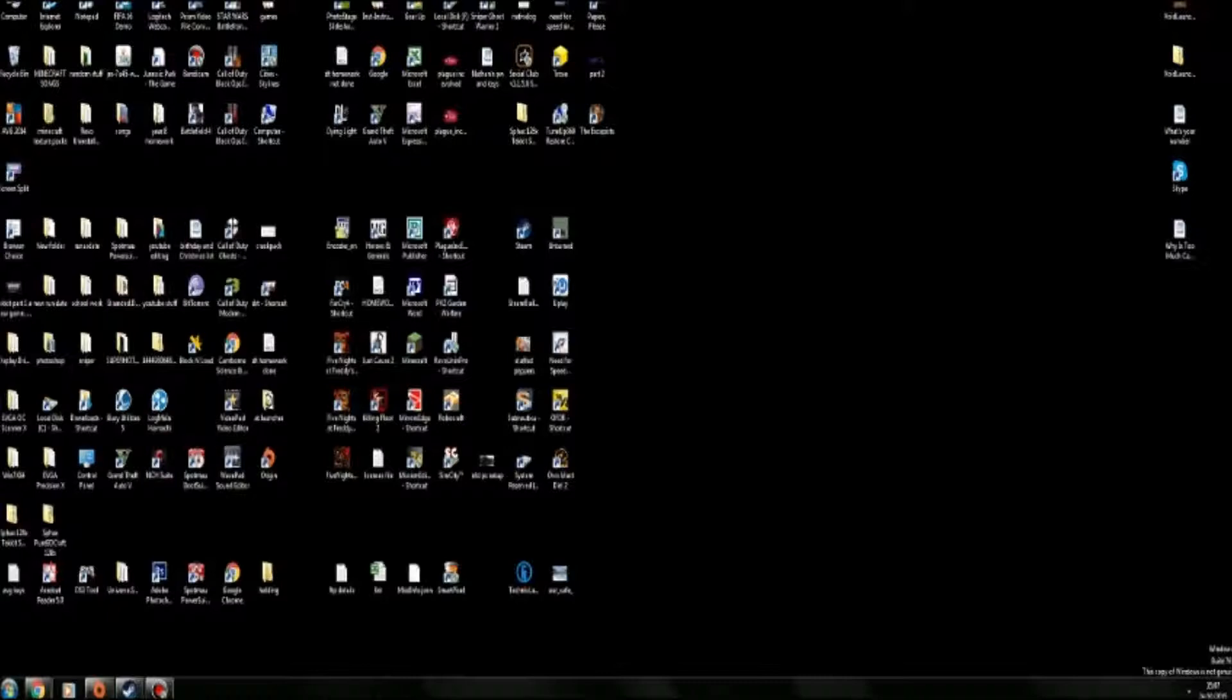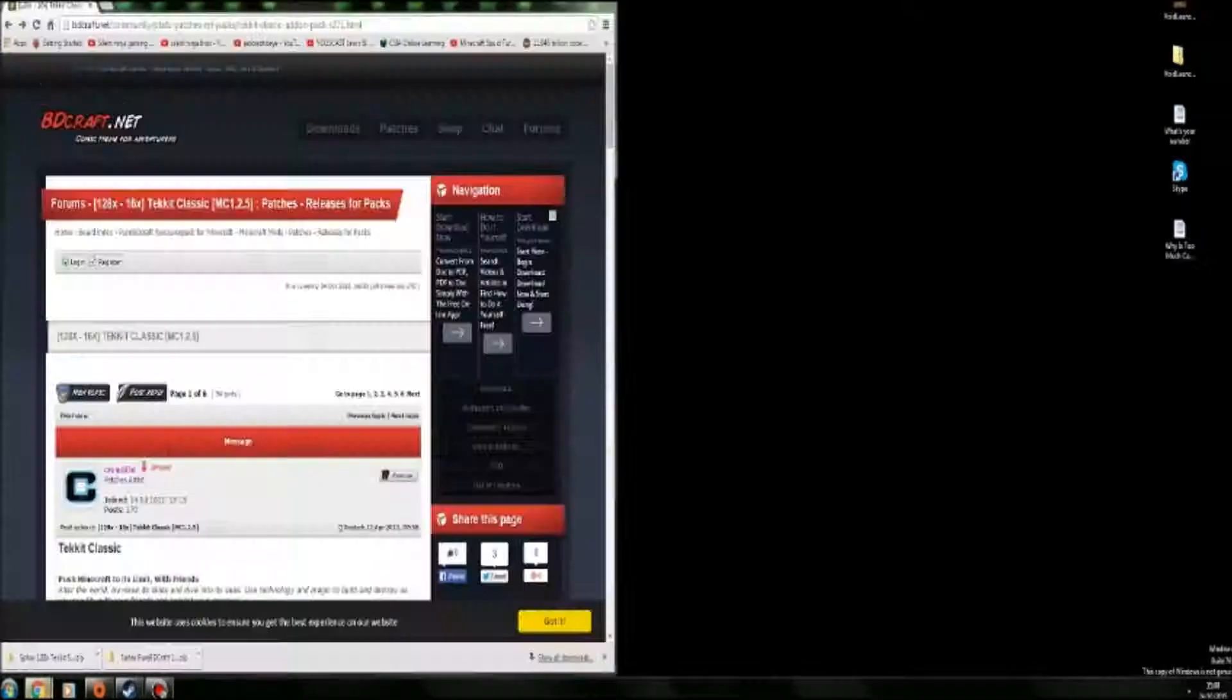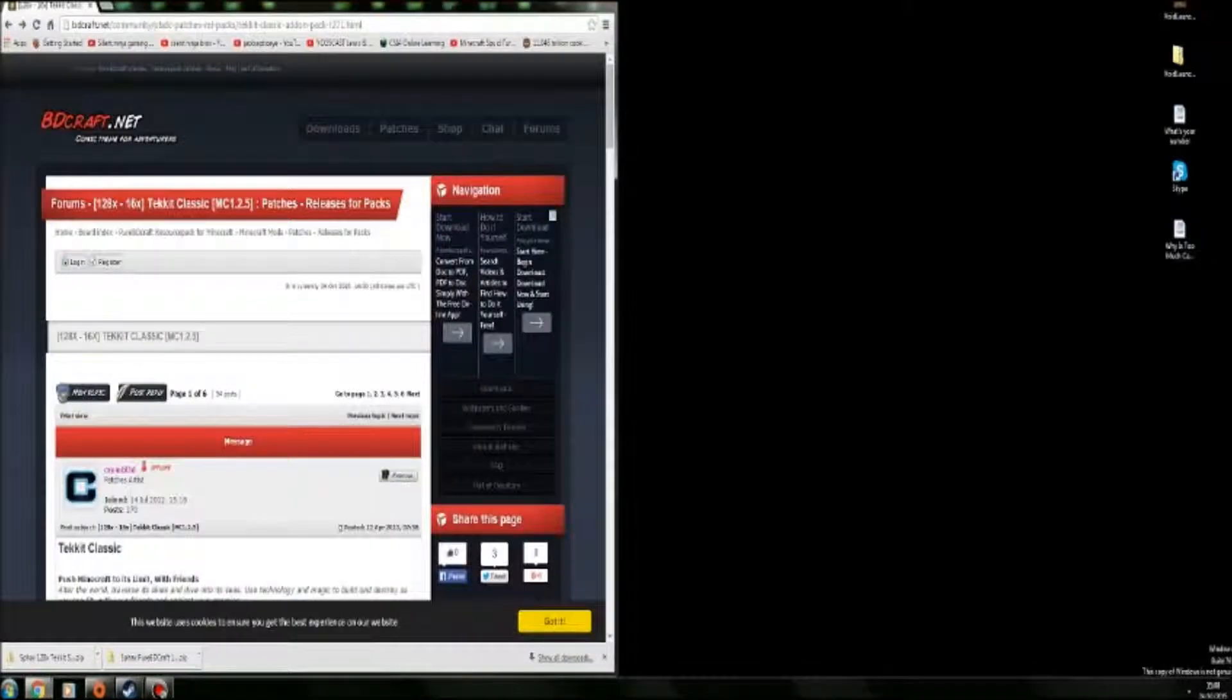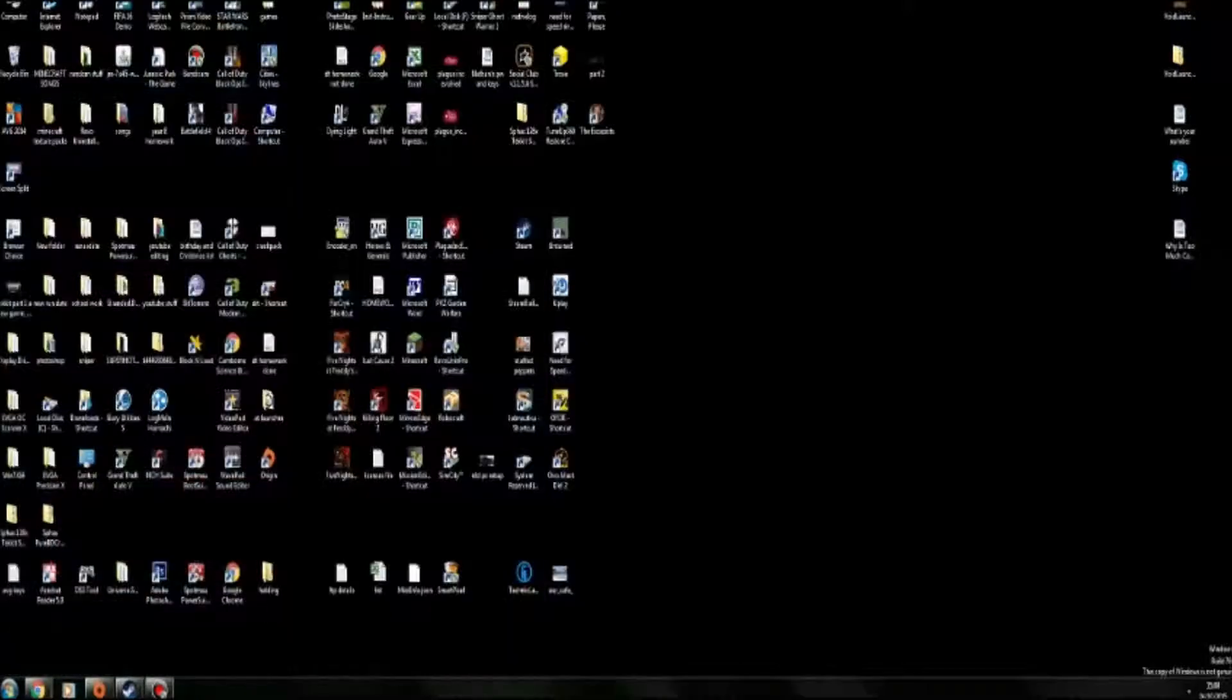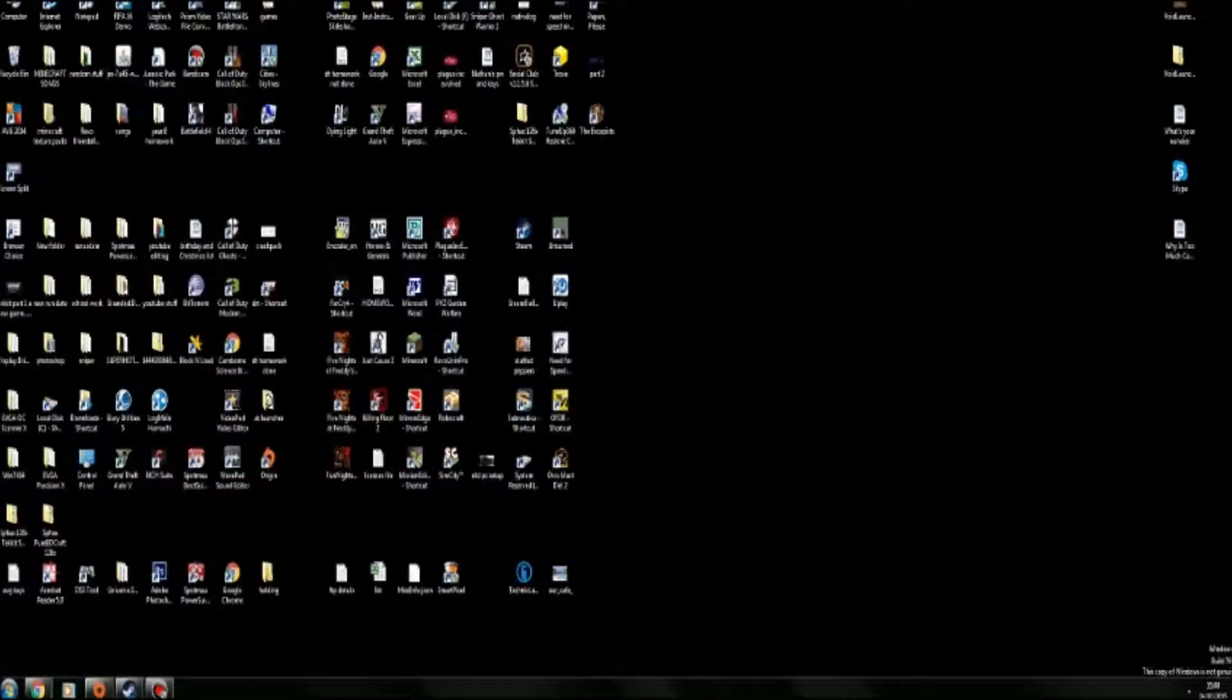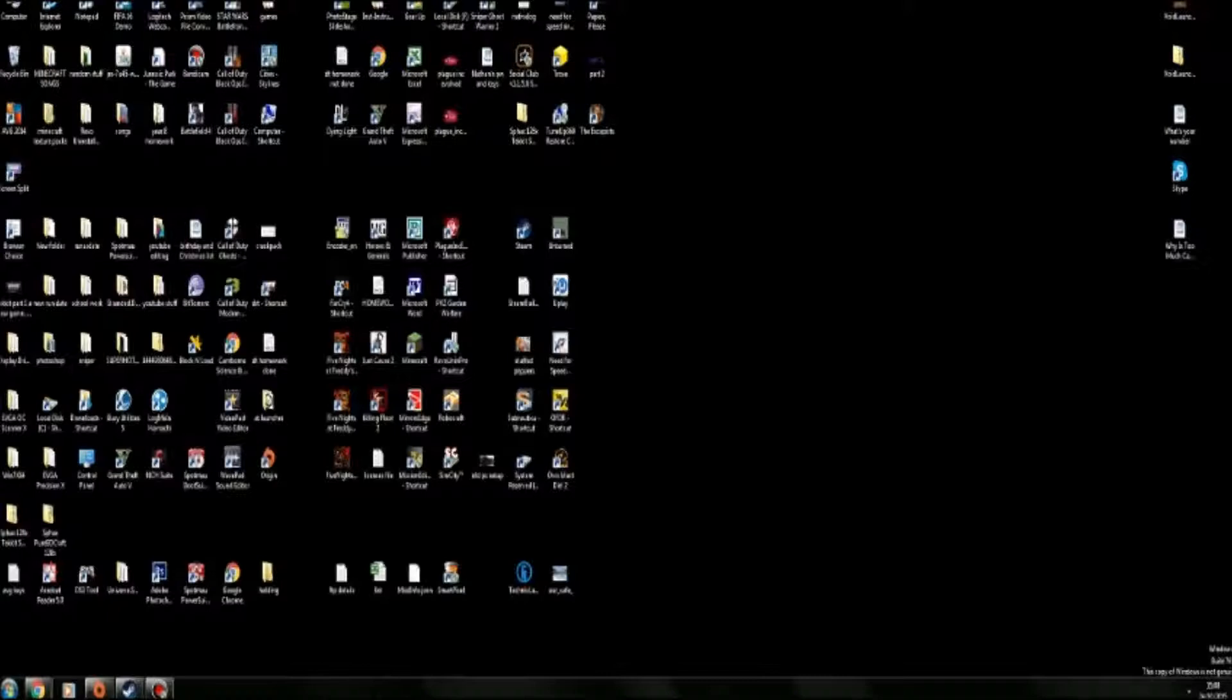If you enjoyed it, leave a like and subscribe to the channel if you haven't already. Go check out some of the other things you're doing, like the Techit playlist. I've got a link in the description for it. Also, I've got a link in the description for BDCraft patch download. If you want to see some more tutorials, say in the comments and also like the video. So I hope you enjoyed and I'll see you guys in the next episode. Goodbye.